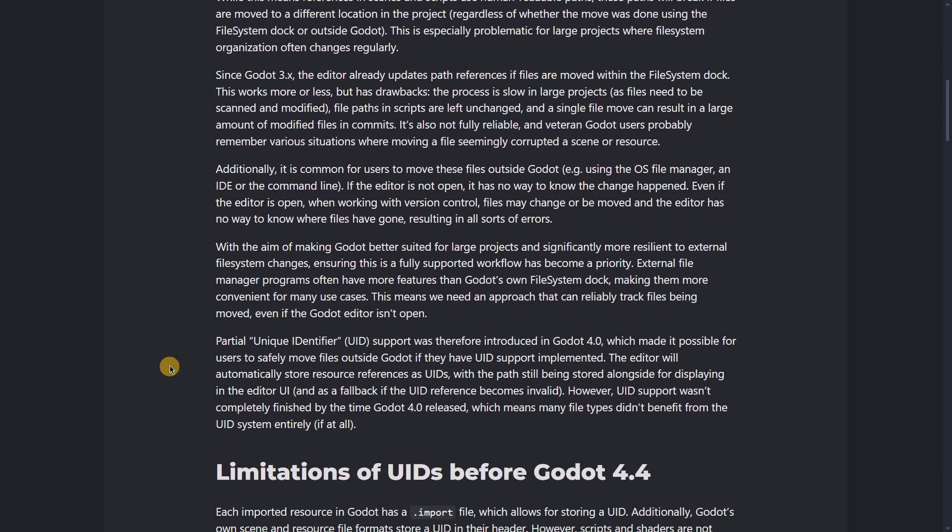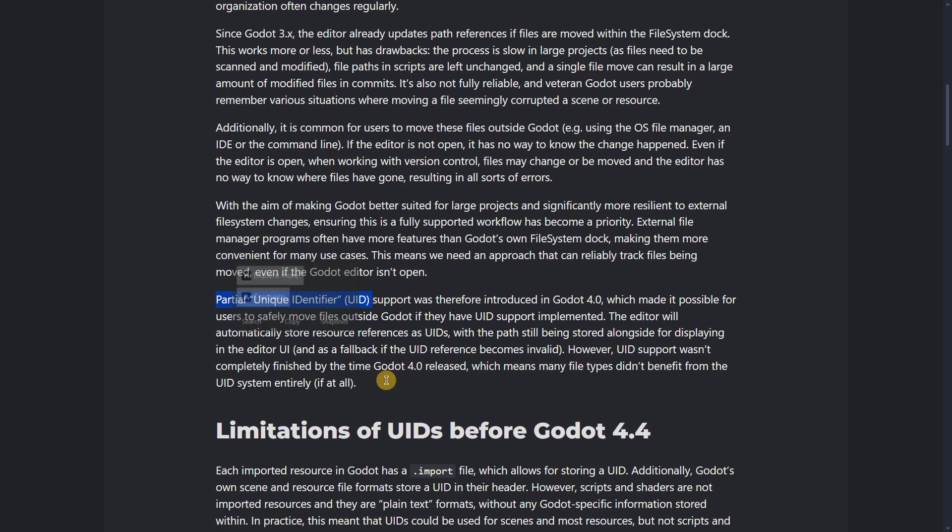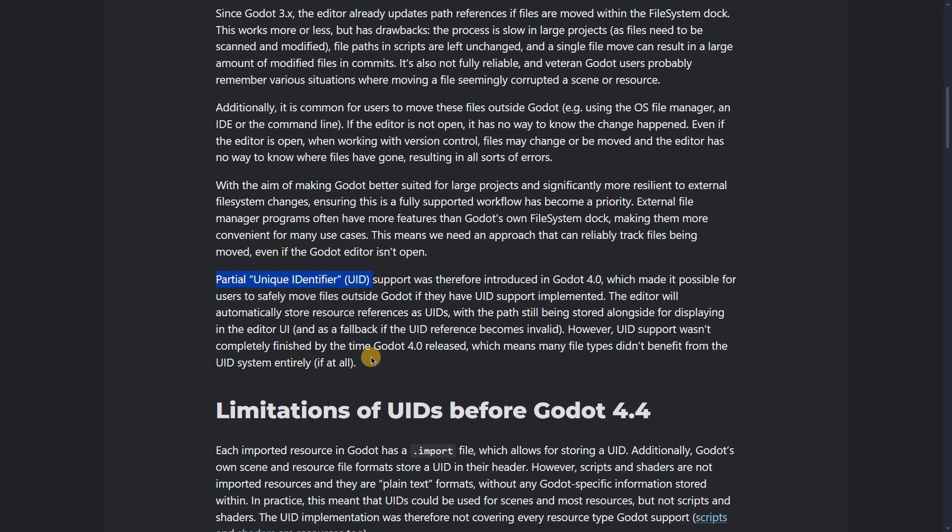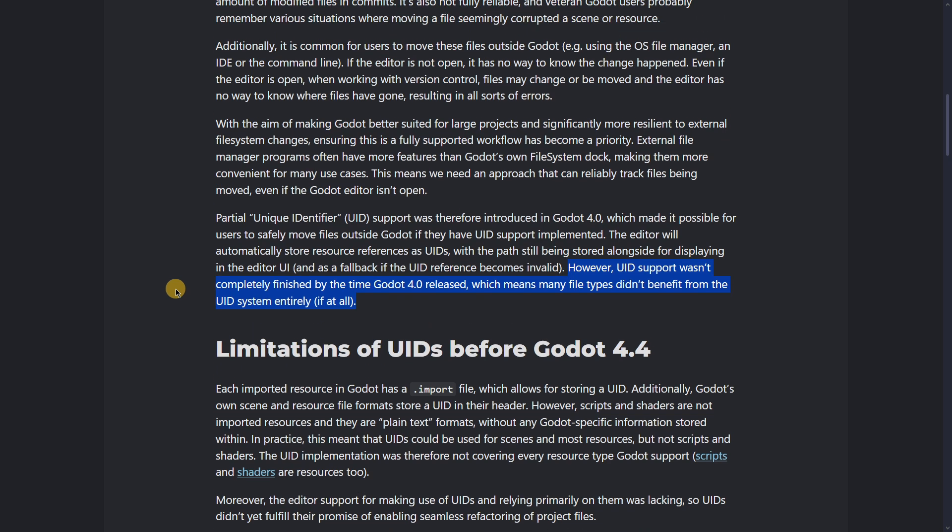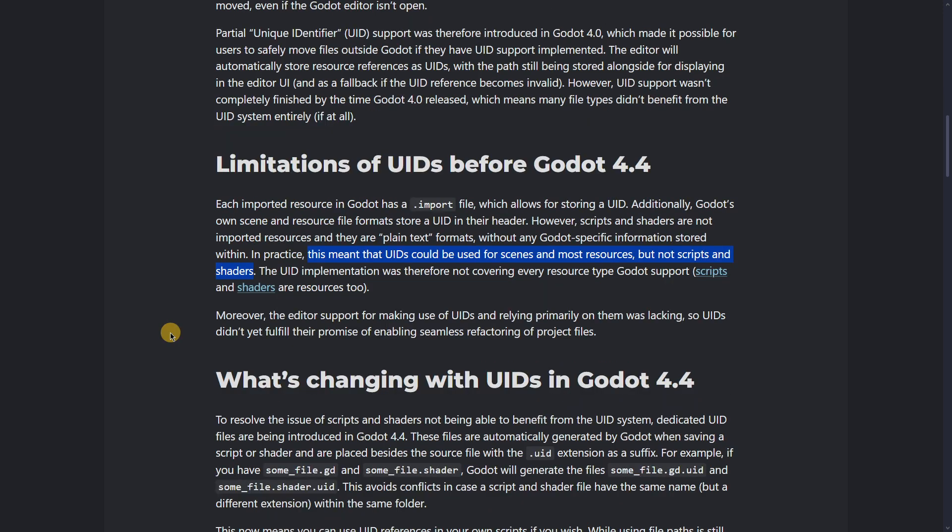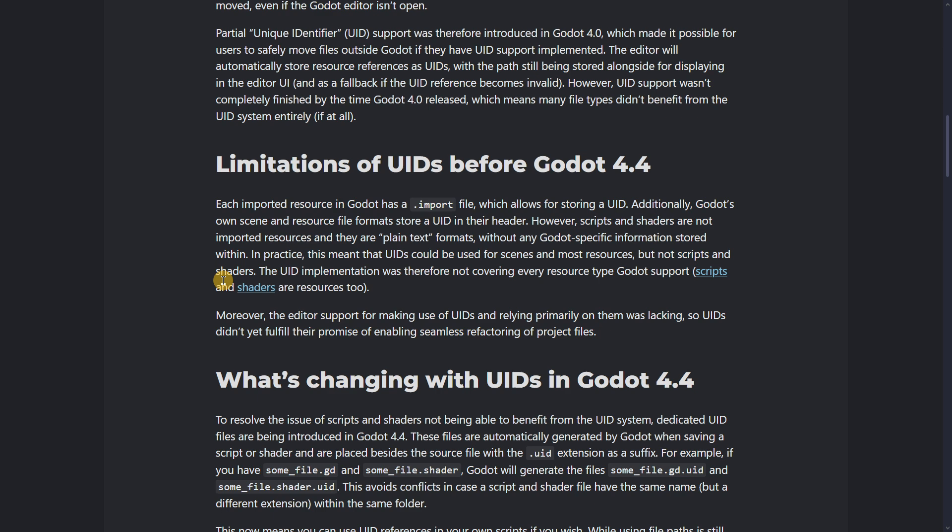So basically now with Partial Unique Identifiers, which is abbreviated as UID or UIDs in plural form, was introduced. This was released with Godot 4.0, but there were many file types that didn't benefit from the UID system because they weren't supported. To make it short, before Godot 4.4, UIDs could not be used for scripts and shaders, but they were able to be used for scenes and other resources. For example, the fact that for scripts and shaders you weren't able to do so meant that if you moved a script, all these references would be lost.